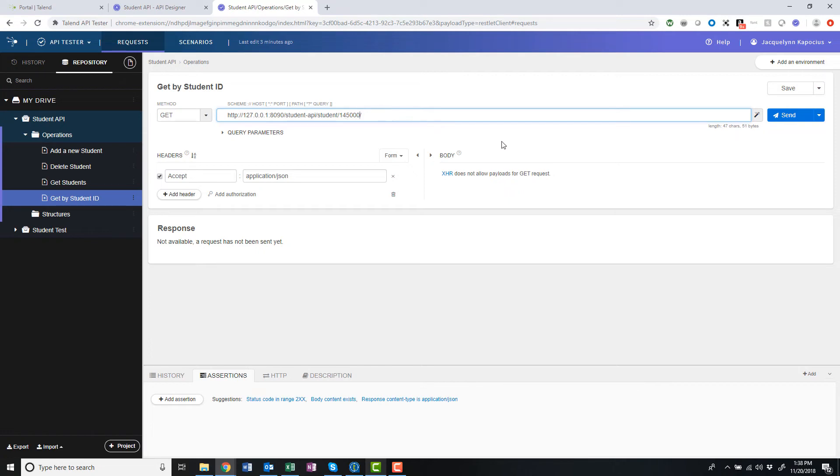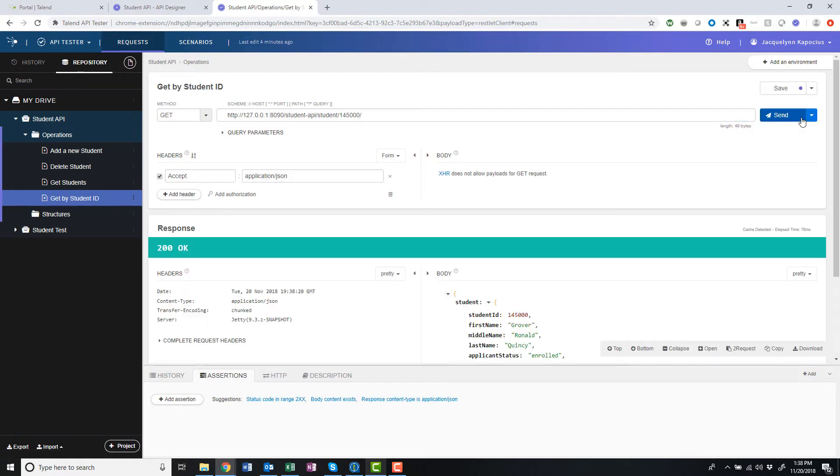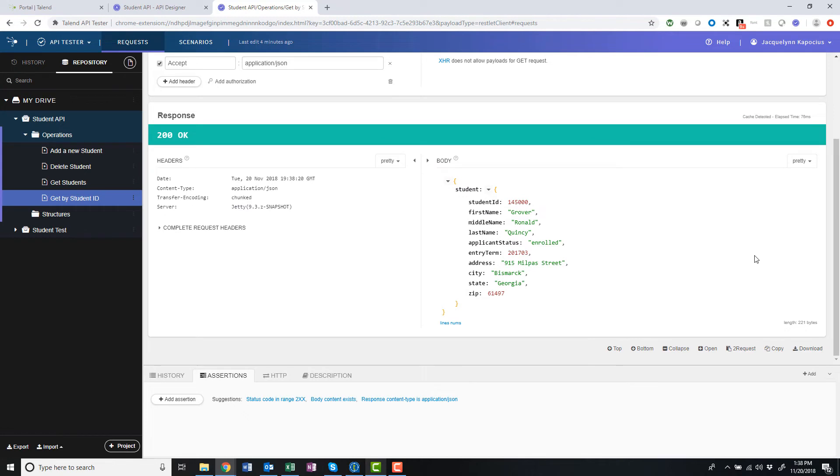If I make any edits to this preconfigured request, I can save it for later use, or click Send to test my API and verify the expected response. The test ran successfully, revealing information about the student tied to my request ID.